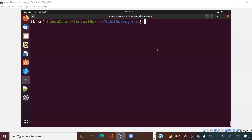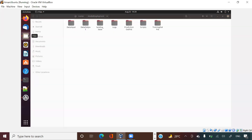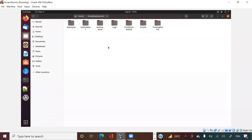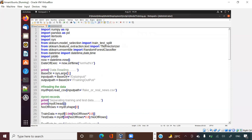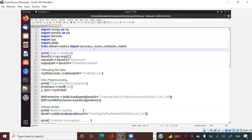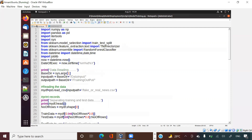Hey guys, welcome to Unfold Data Science, this is Aman here and I am a data scientist. In this video I'm going to explain how you deploy a model in a Unix box. I had previously created a video showing the directory structure of model deployment in Unix box. Today I'm going to take a model, train it in the training file, predict in the prediction file, and show you how the entire pipeline will run.